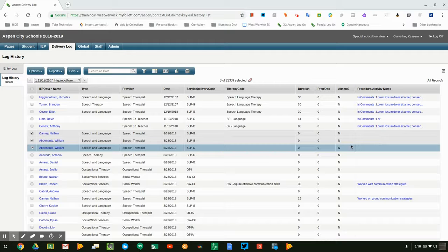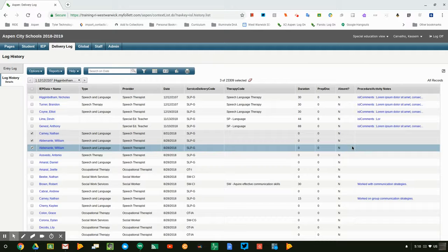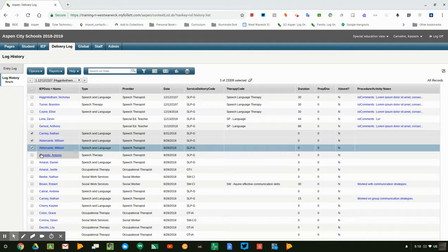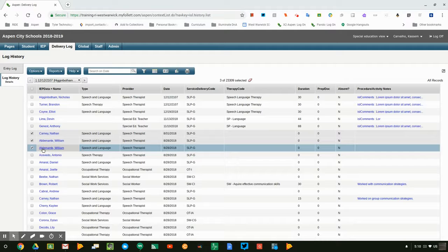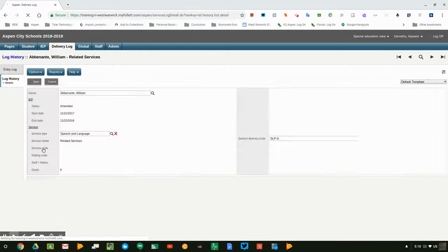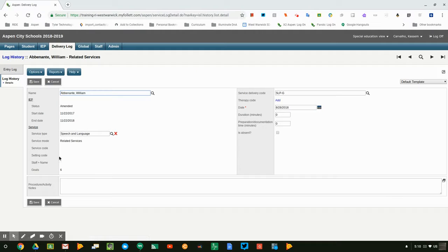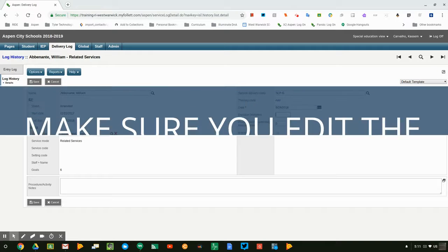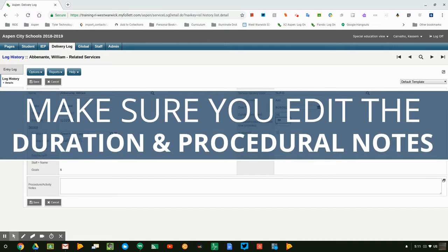If you needed to create a record for William, you could go in and click on William's name. Once you click on his name, you could go in and change the duration. So I know that I worked with him in a group for 30 minutes.